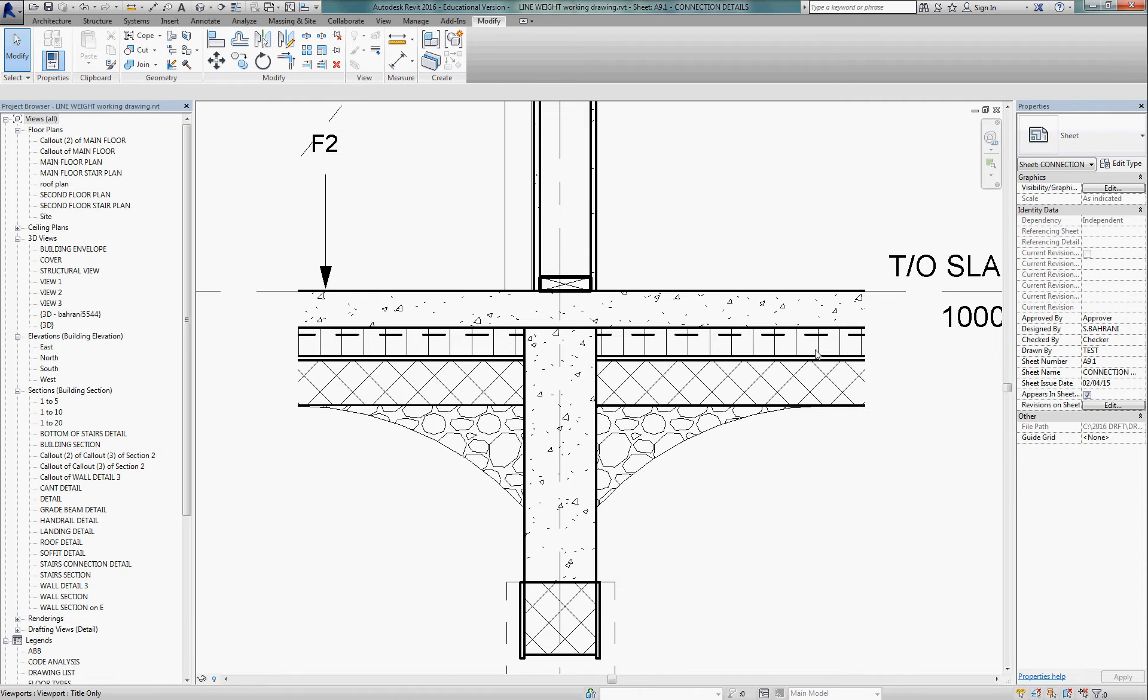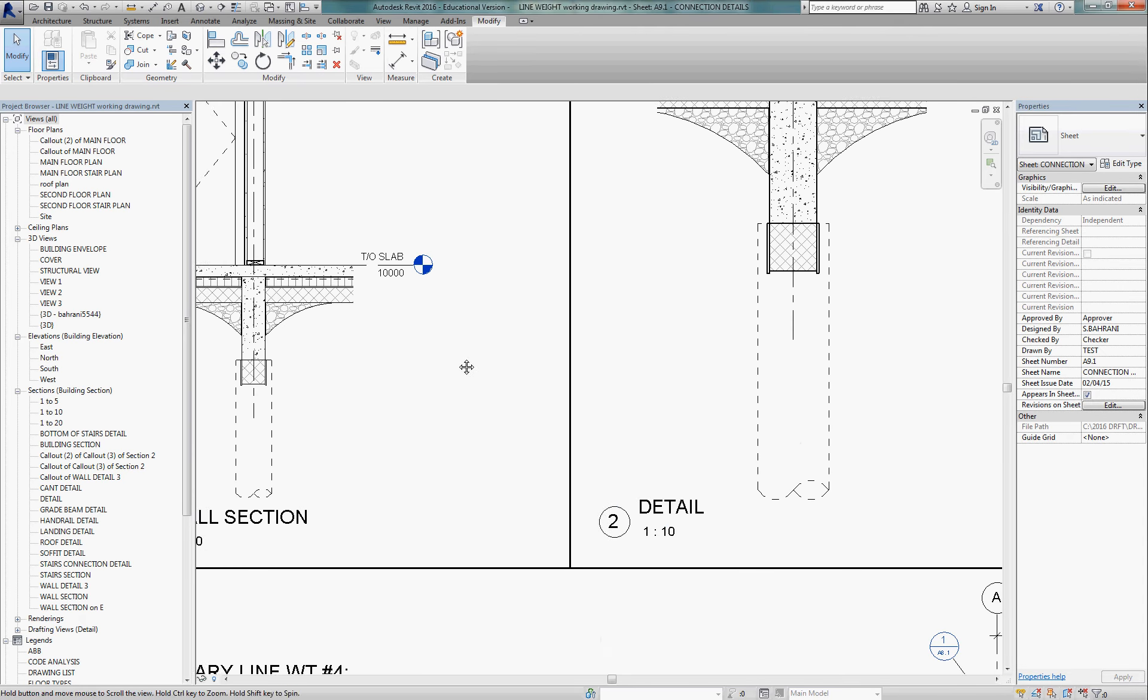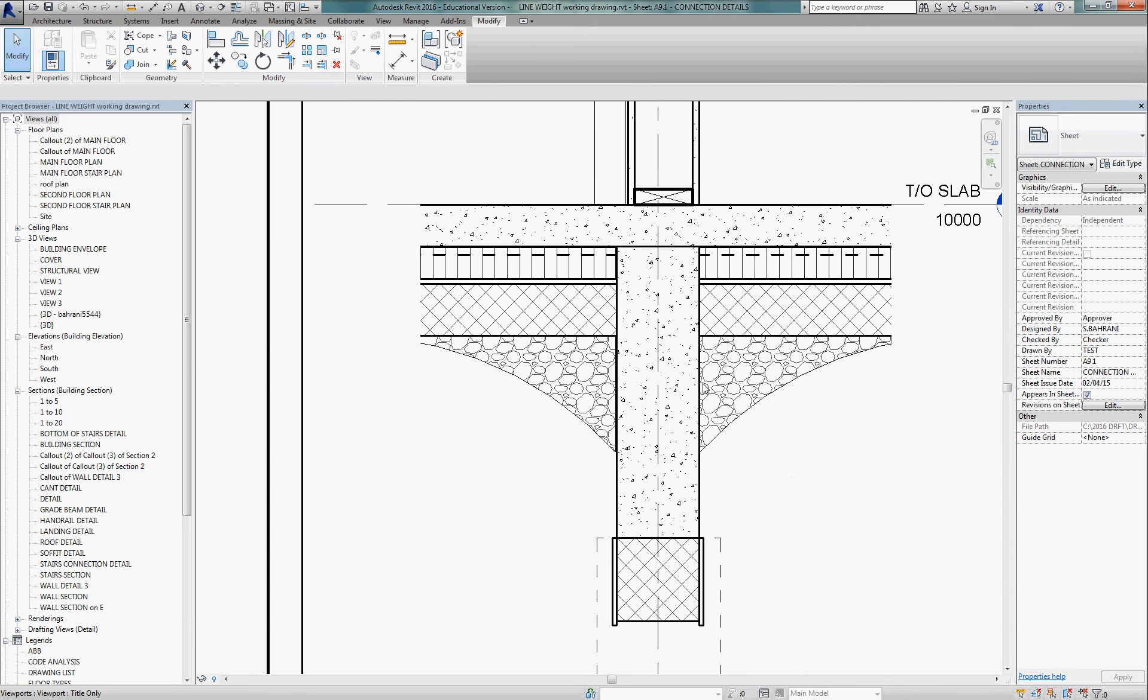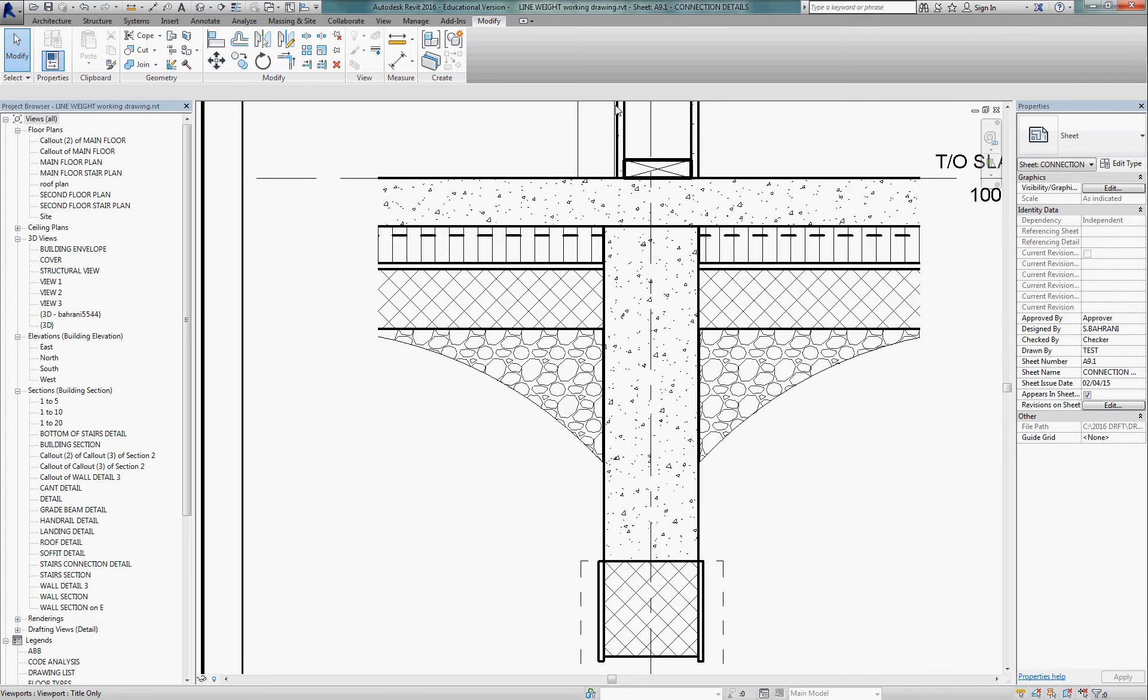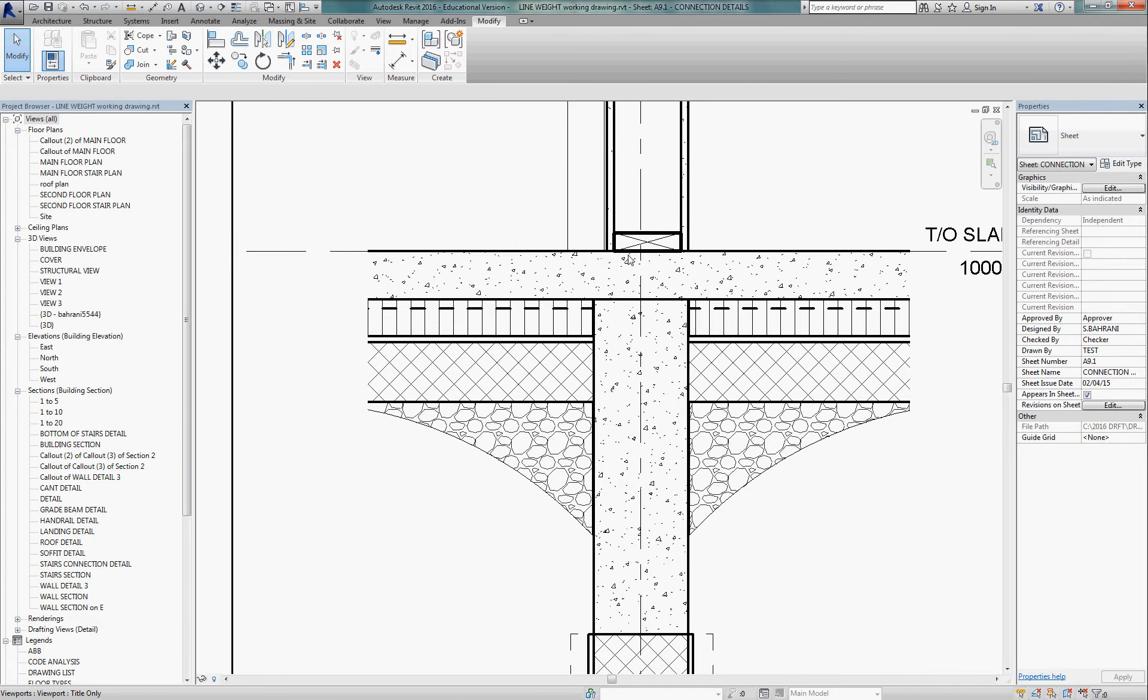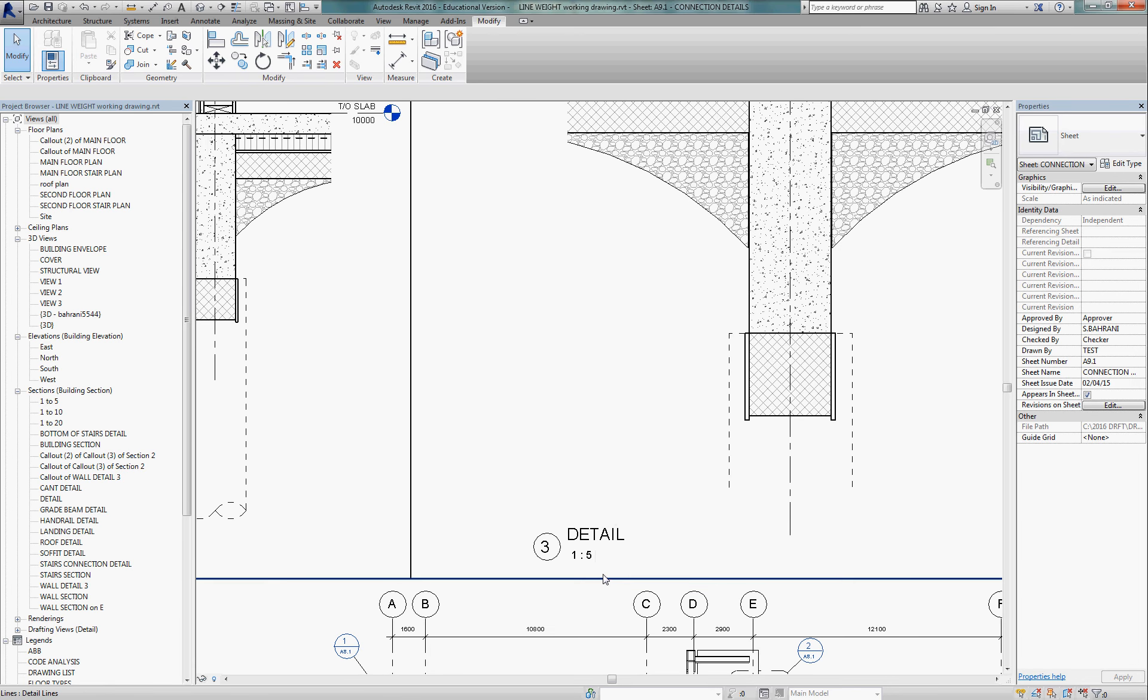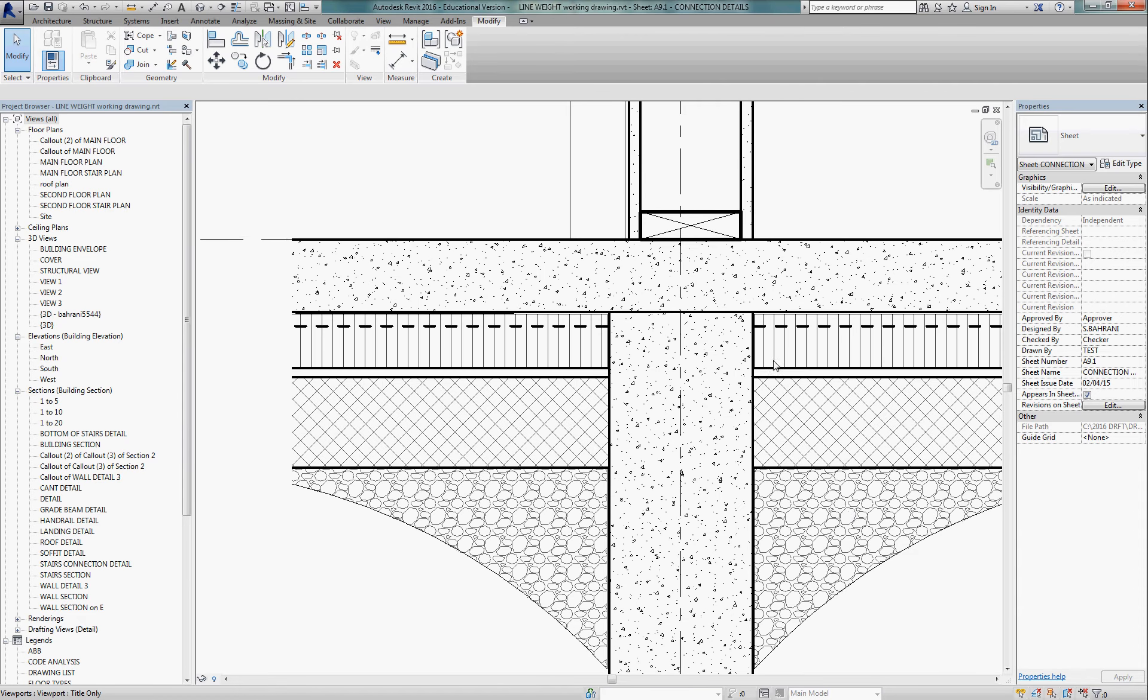Likewise, as we change scales and go to a 1 to 10 detail of the similar area, I want to look at that and be sure that everything continues to read well at all scales. So again, the material indications and lines in elevation are very light. Things in section are very dark, very noticeable. And we can go to an extreme scale of 1 to 5, and we still need those things to read well.